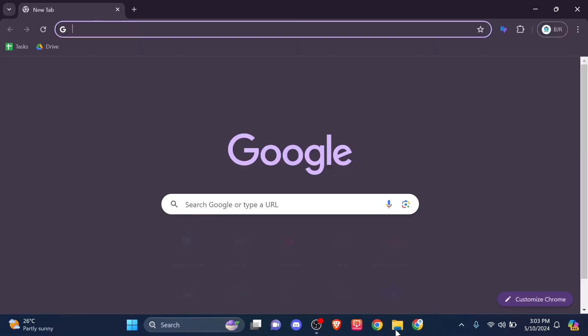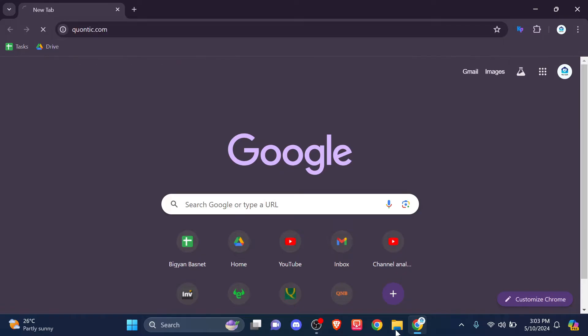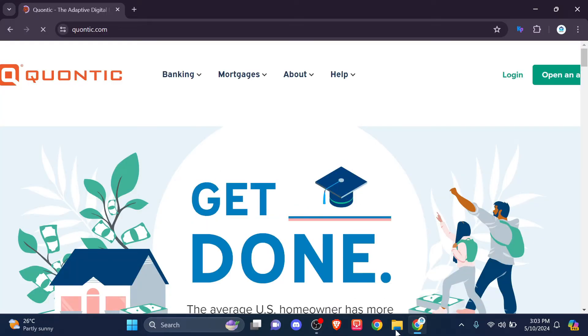First of all, open your default web browser and in the address bar, simply type in www.quantic.com. This will lead you to the official web page of the Quantic bank account.